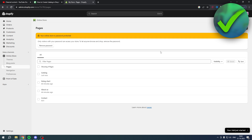Inside of the catalog you want to add products — you want to add collections. Let's say you have a collection called 'Dog Toys' and you also have a collection called 'Dog Food'.